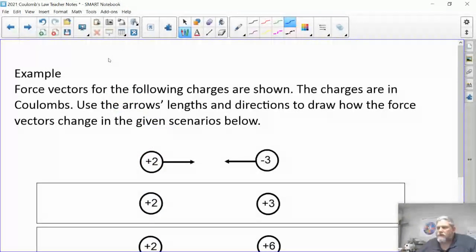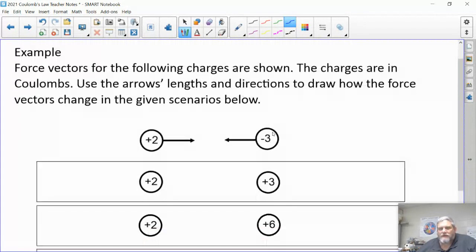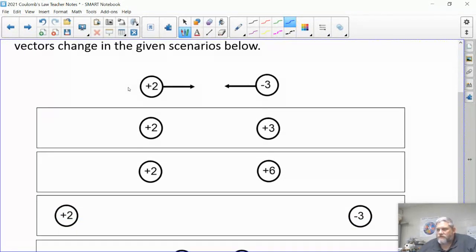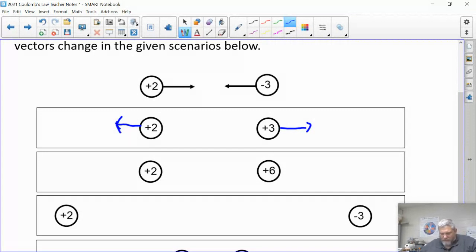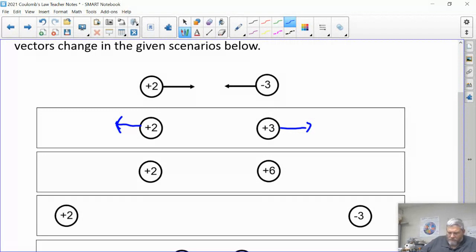Here's another example where we're looking at values without actual calculations — we're going to use arrow length and direction to show how the force vectors change. For the first case, we have a positive two and a negative three charge; they attract each other with forces of this length. If they're both positive, the forces are about the same length but repulsive. If they're both positive but one charge doubles, the force doubles, so we draw an arrow twice as long pointing away.